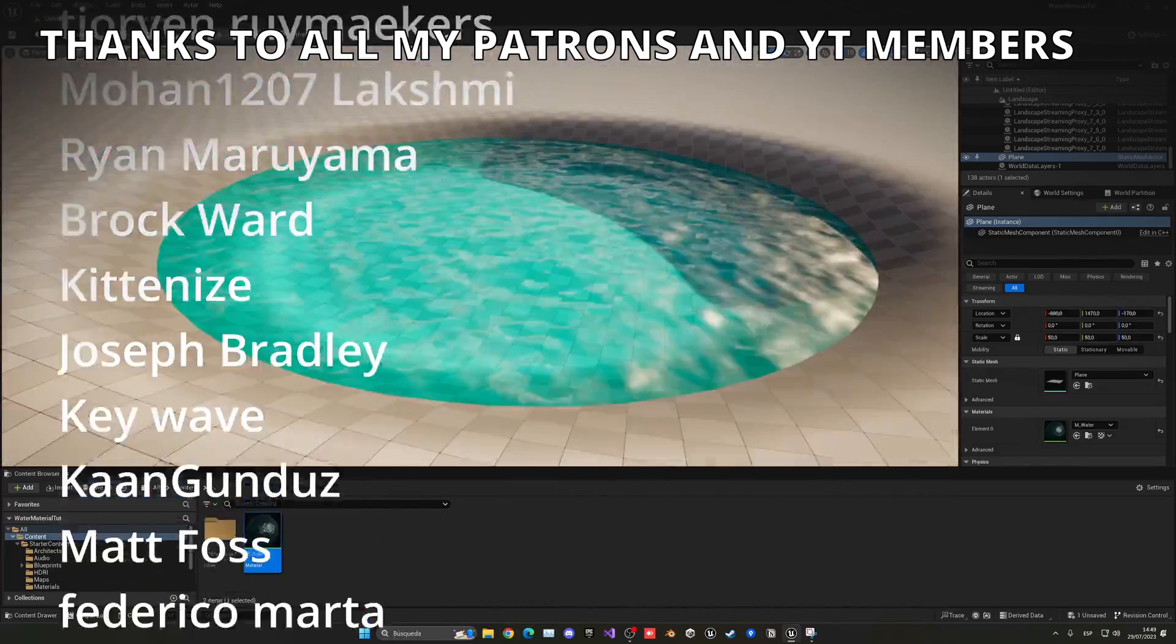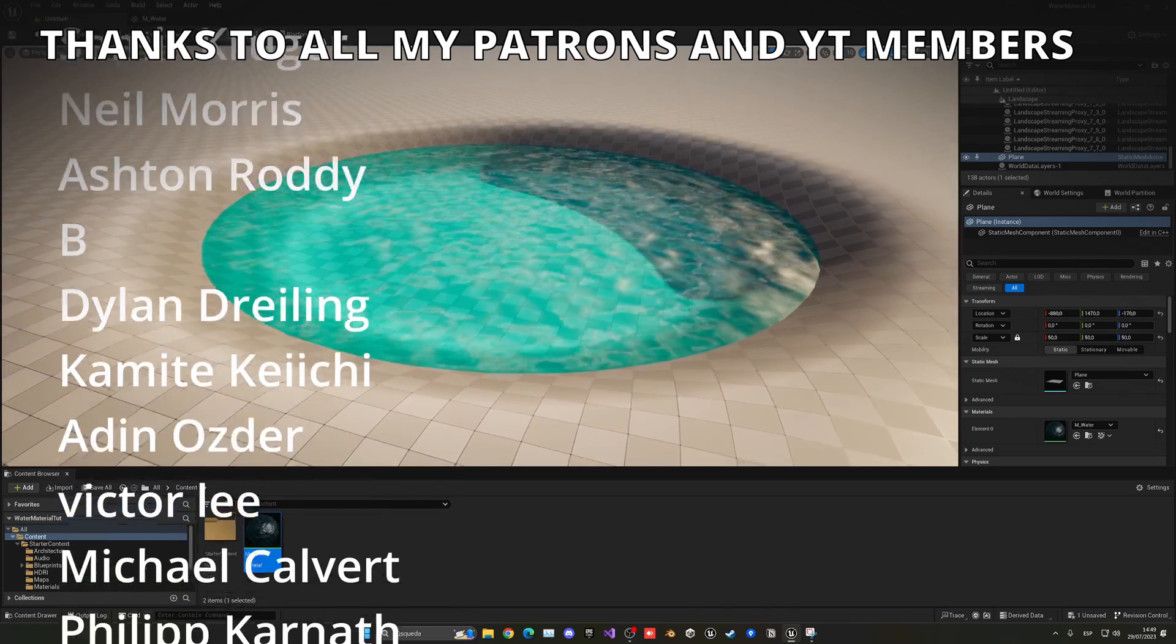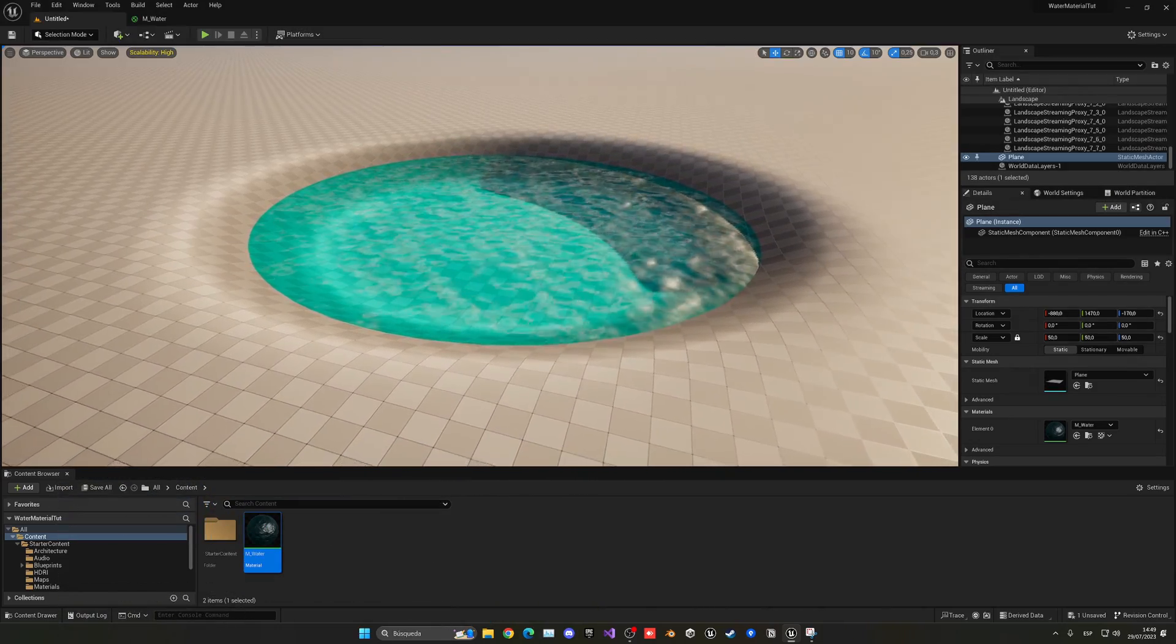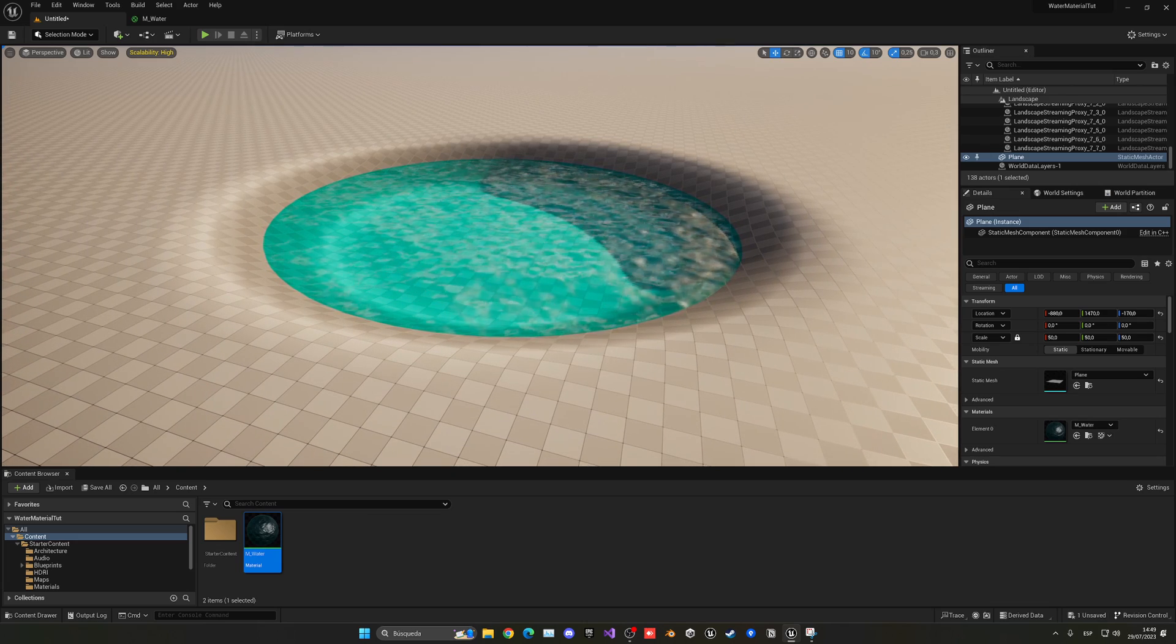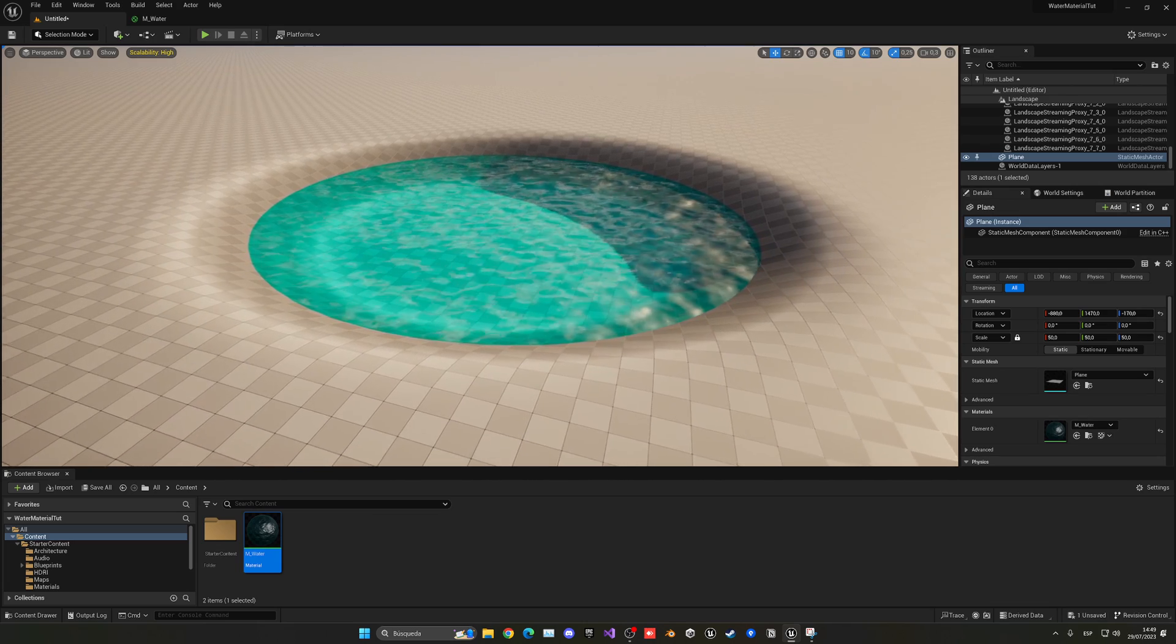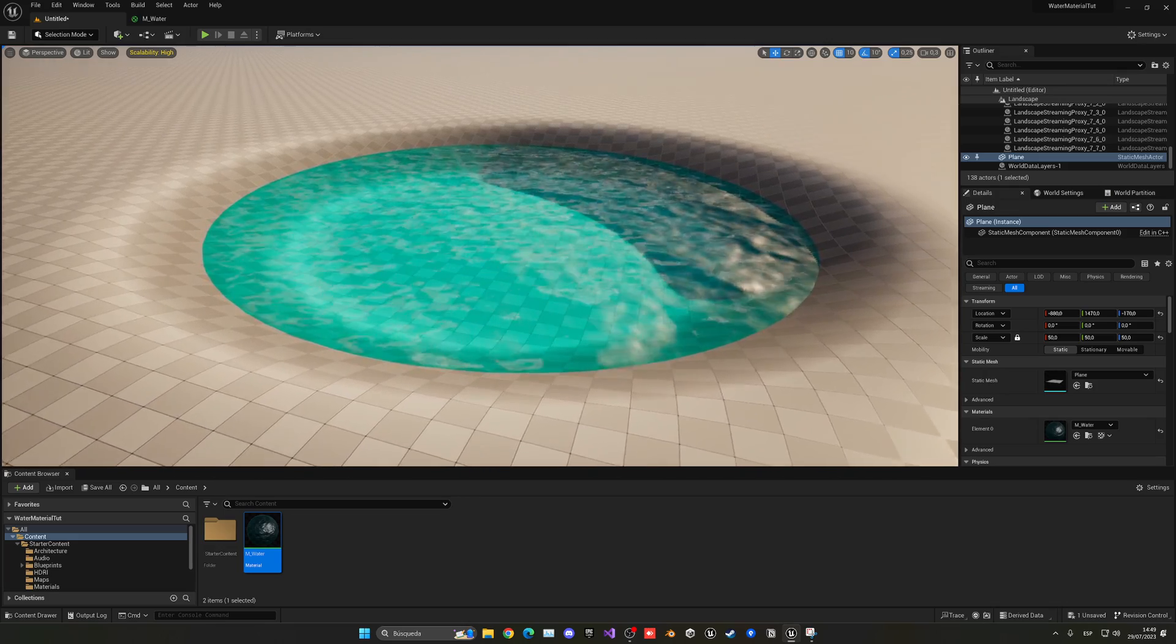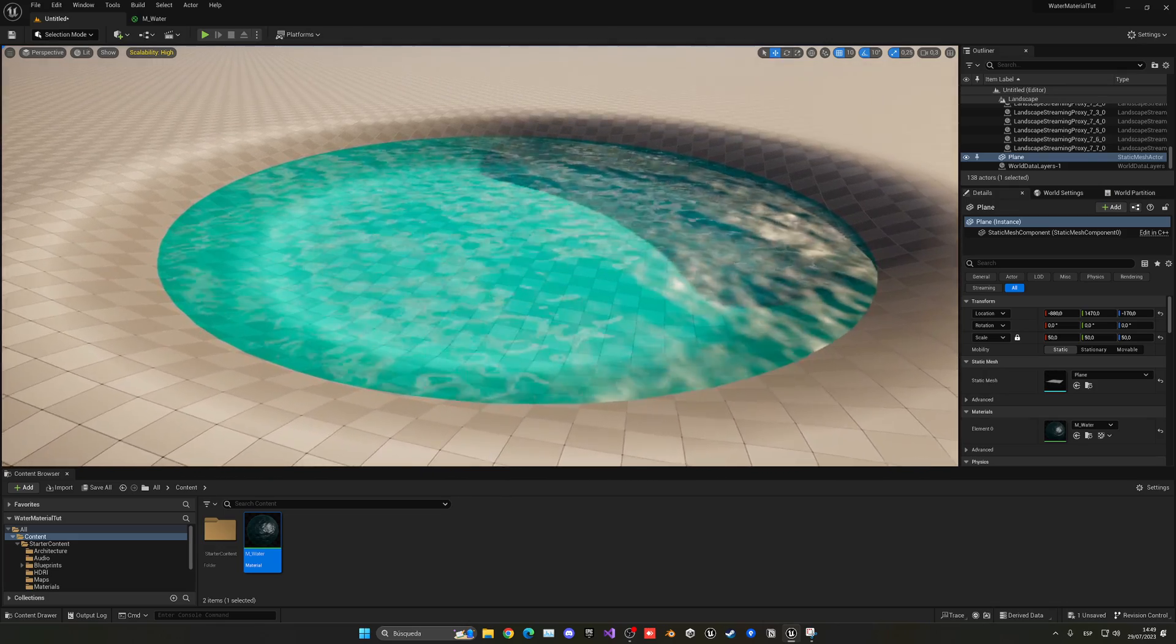So that's it guys. If you found this tutorial helpful, I would really appreciate if you could like the video and subscribe to my channel. The project files will be available in my Patreon and YouTube members, so check it out. Join my Discord server, follow me on my socials, and now yes, with all that said, bye bye.